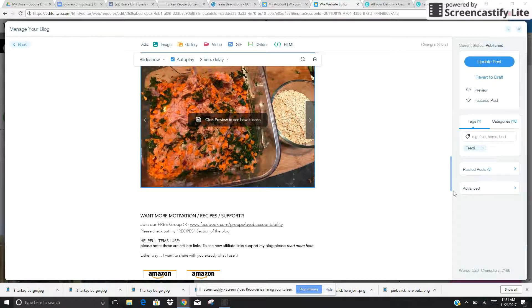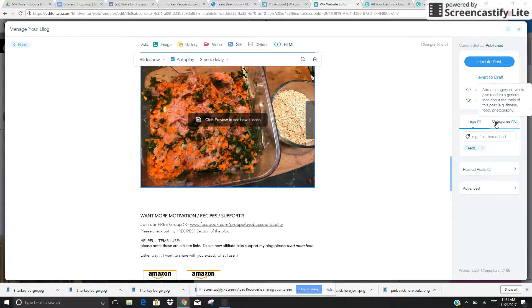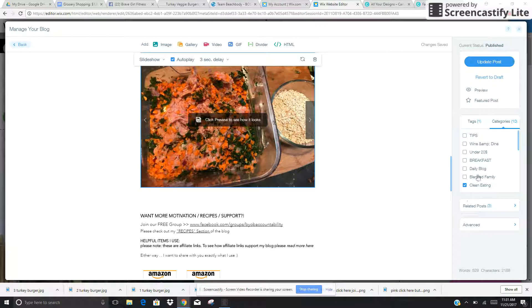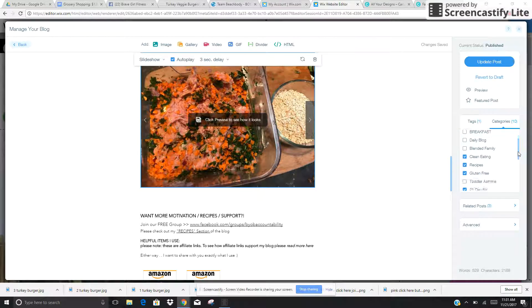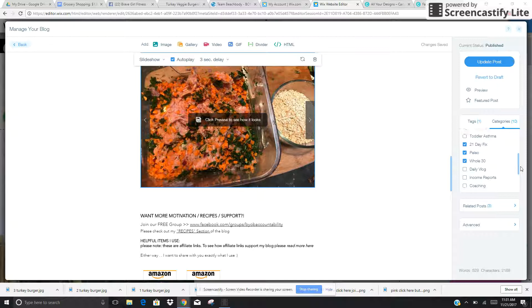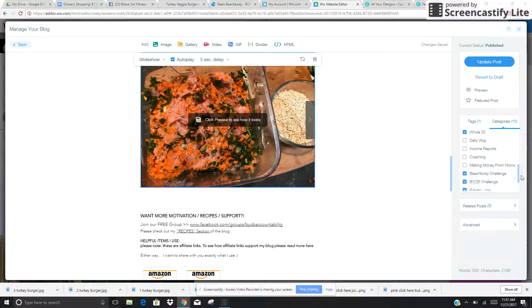The next thing that you want to do is make sure that you have the proper tags and categories listed. For example, this is listed underneath of Clean Eating, Recipes, Gluten-Free, 21 Day Fix, Paleo, Whole30.